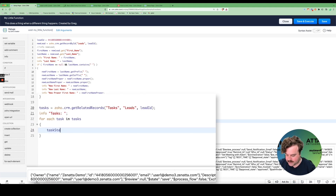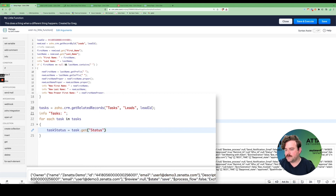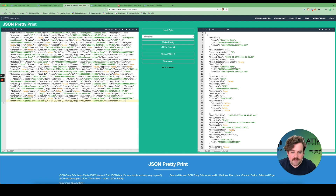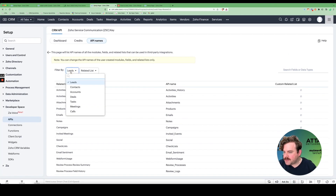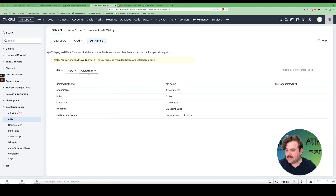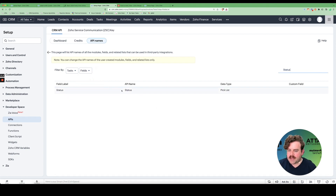Inside the loop I'll get the task status: task_status equals task.get('Status'). I can verify the field name by checking the JSON viewer or by going to API Names for Tasks, looking at fields. Searching for 'status', I can see the API name is also 'Status'. Now I have all my task statuses.